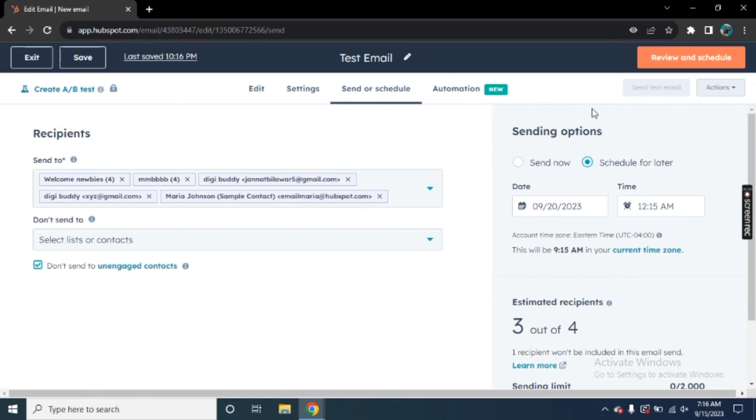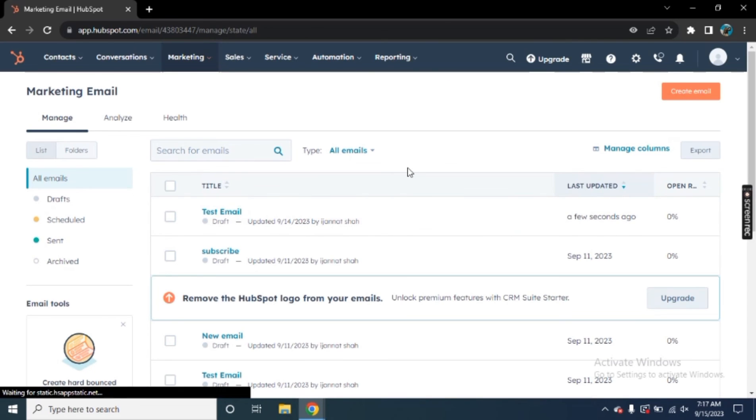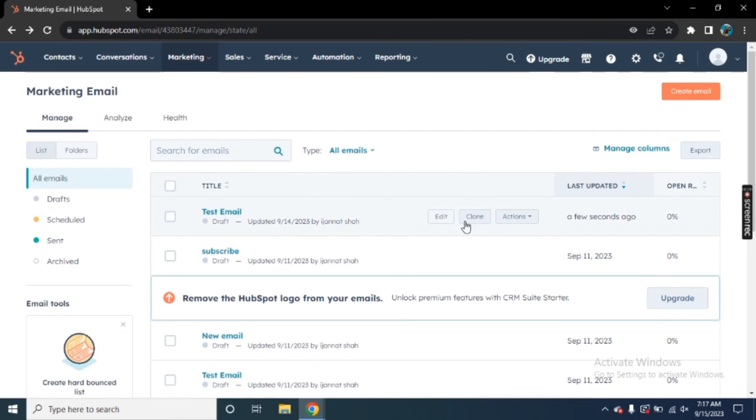Now you can simply go back to your main dashboard. The emails that you have created will be shown here. You can see this is our email that we just created. I can edit it, clone it, or maybe I can export my email to any other platform to create a brand new email again.